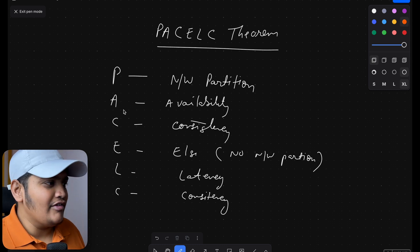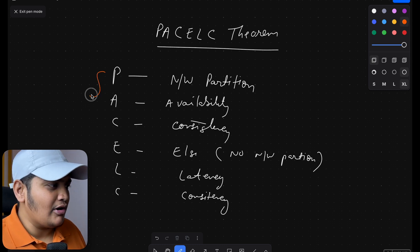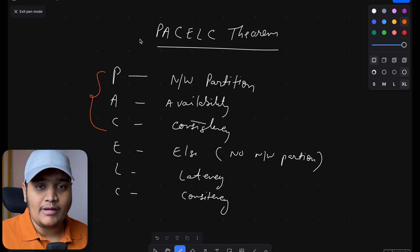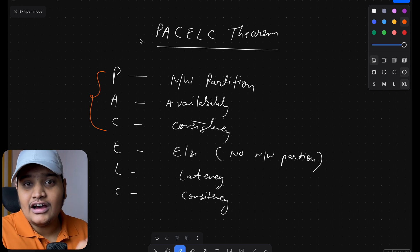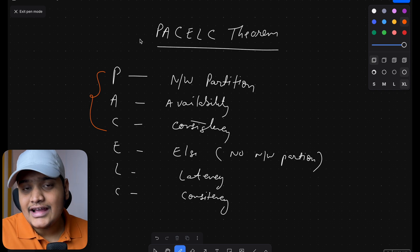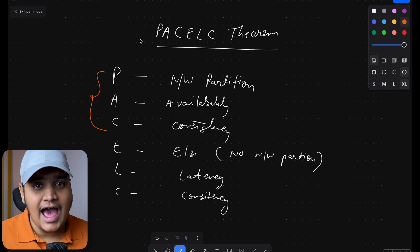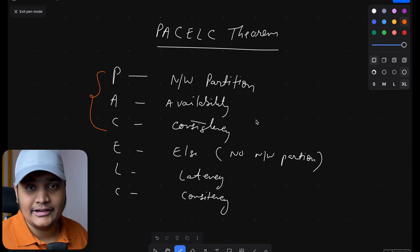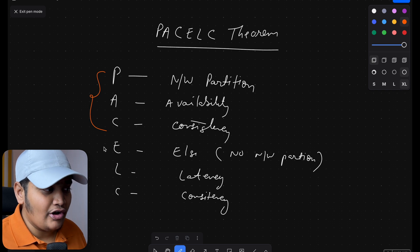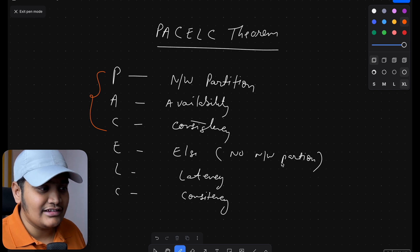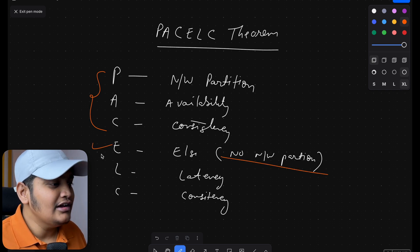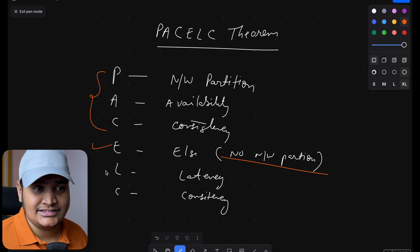The first three things — the CAP part — we have already talked about: when there is a network partition, what happens with consistency and availability and how to handle it. But this theorem also allows us to identify trade-offs when there is no network partition — that is the 'else' part — to handle latency and consistency.